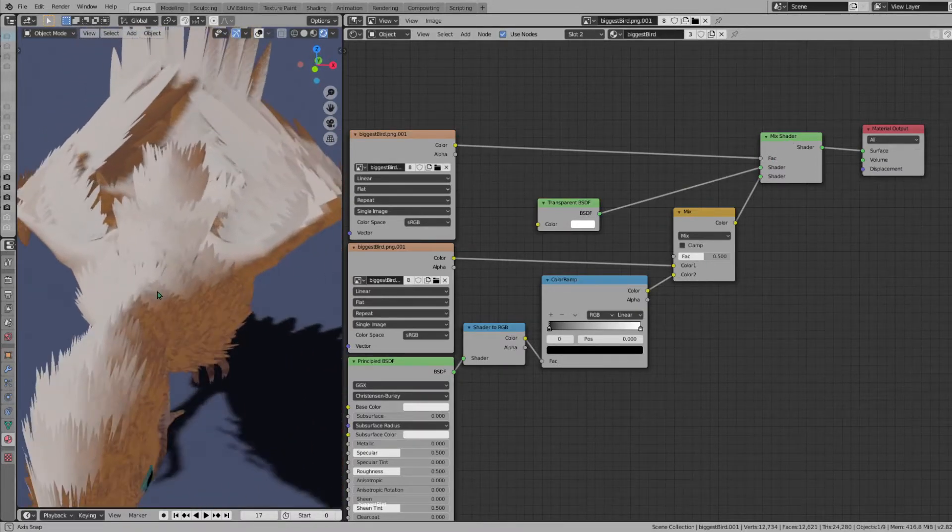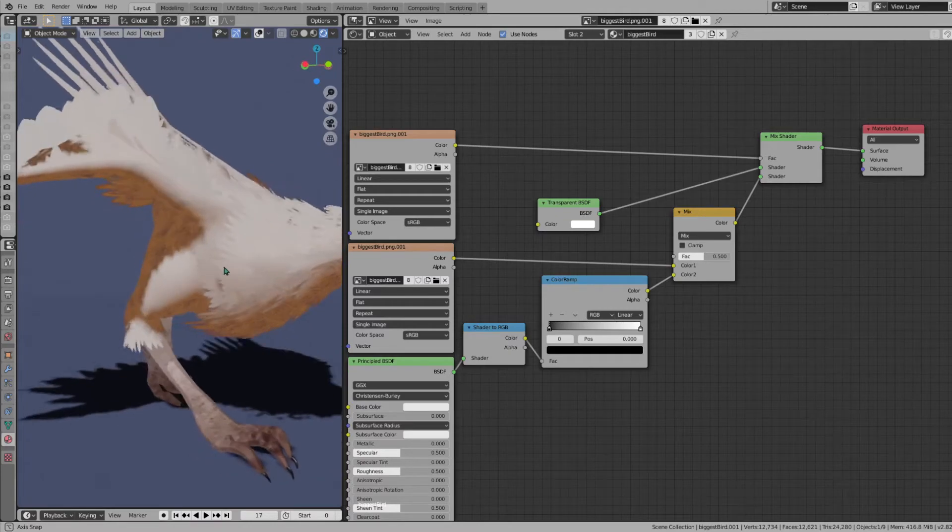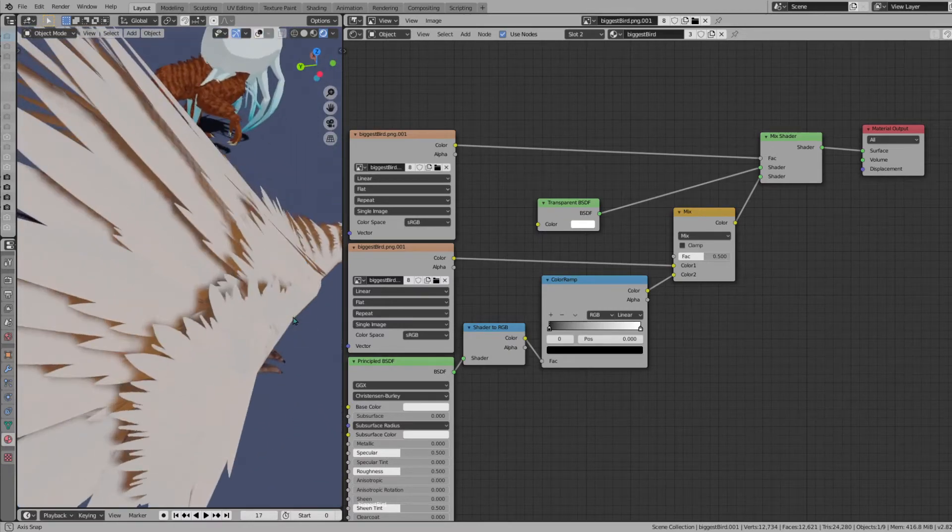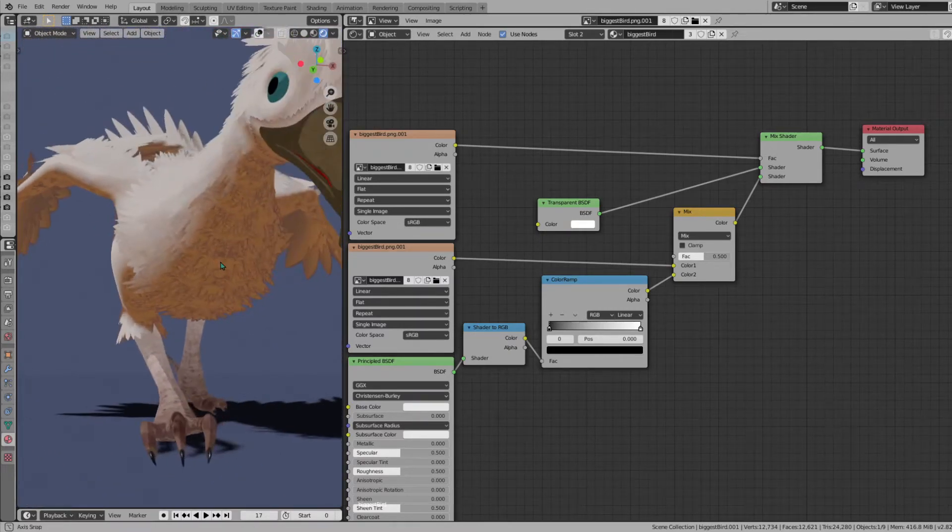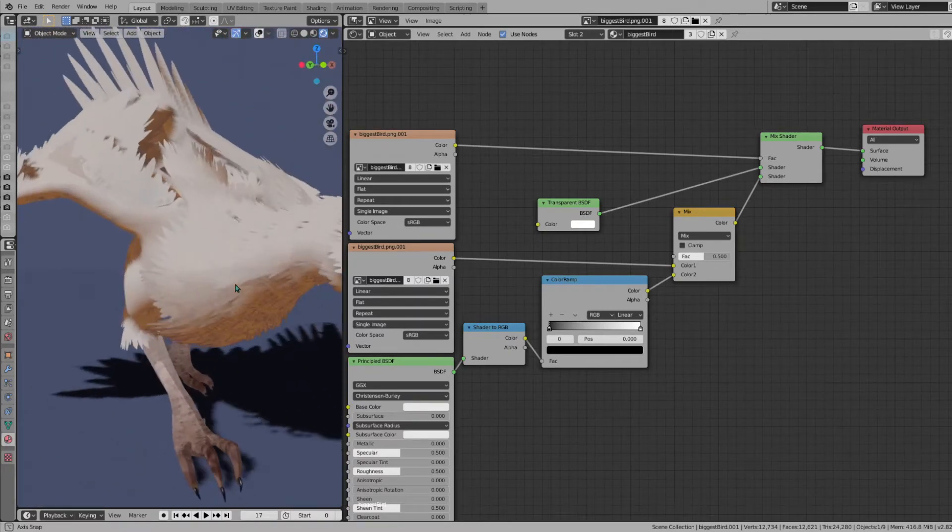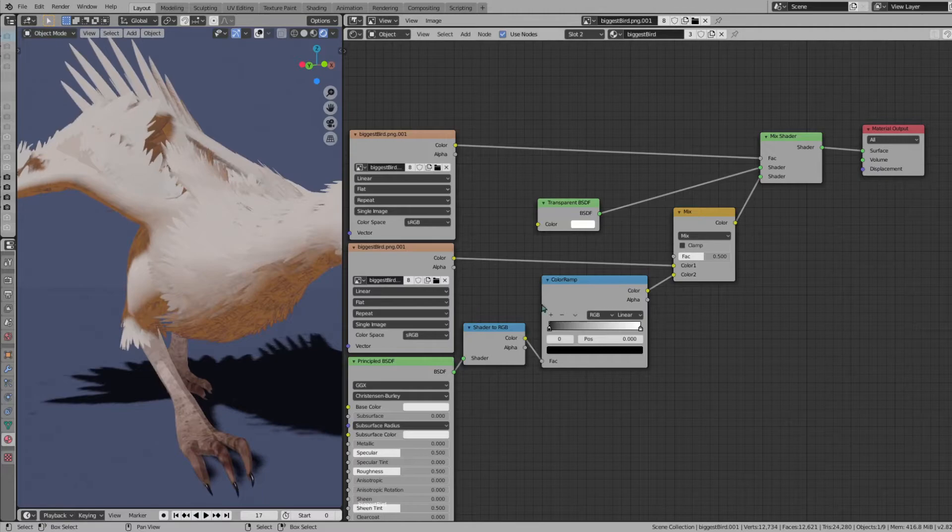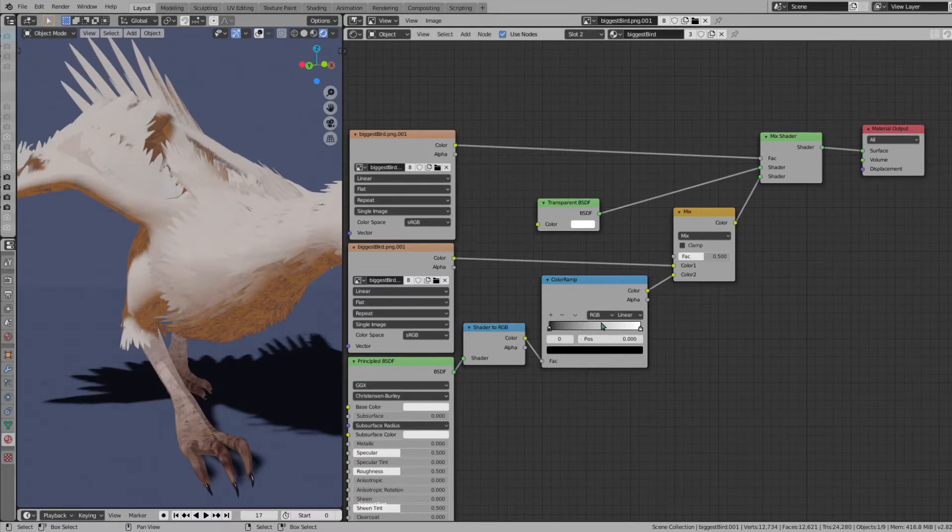Now you're going to see that it's actually looking kind of nice. It's a little better now. What we have to do here, back in the color ramp, we're going to change this to constant.